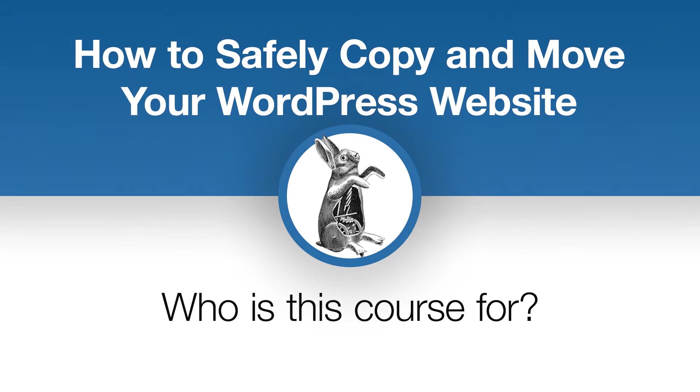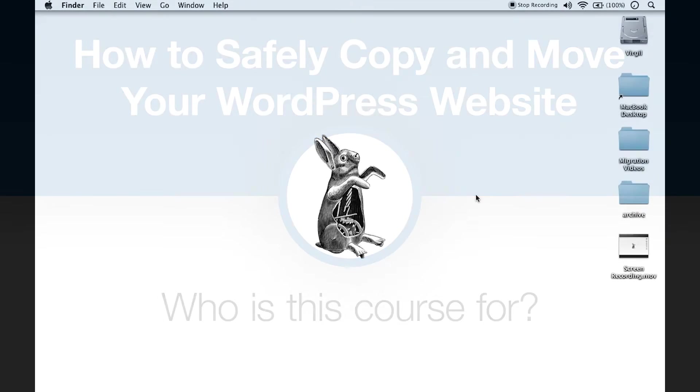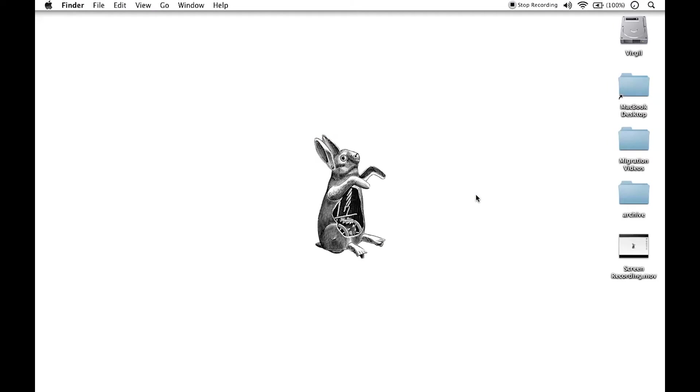Okay, so who is this tutorial series for? This tutorial series is specifically for people who have an existing self-hosted WordPress website and who want to move that from one location to another, from one server to another, from one place to another.